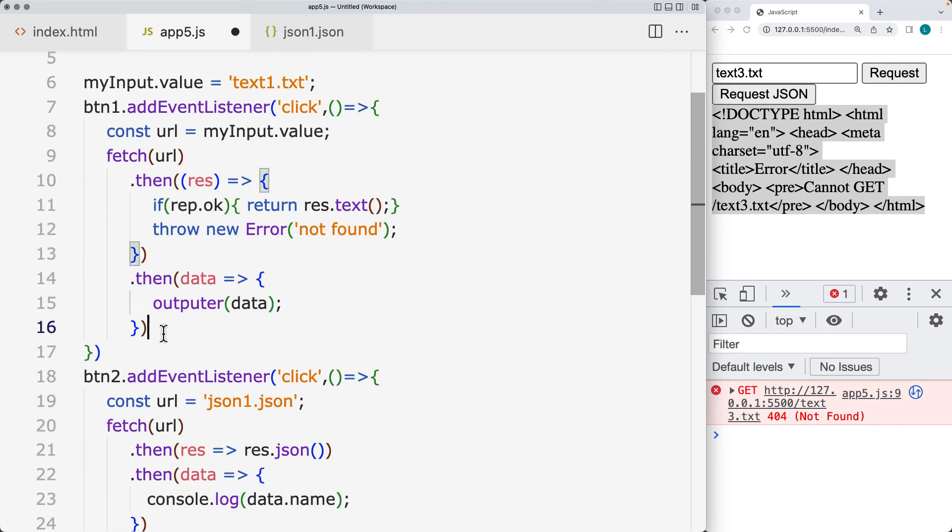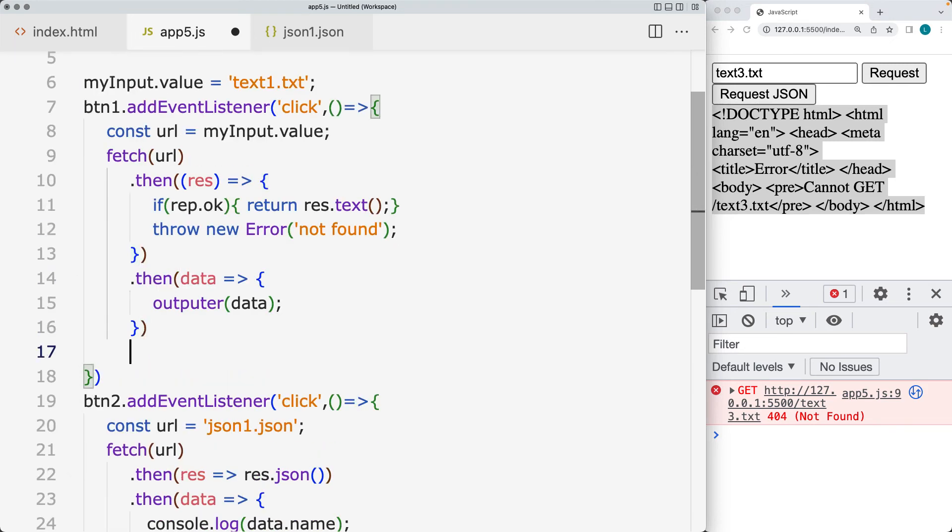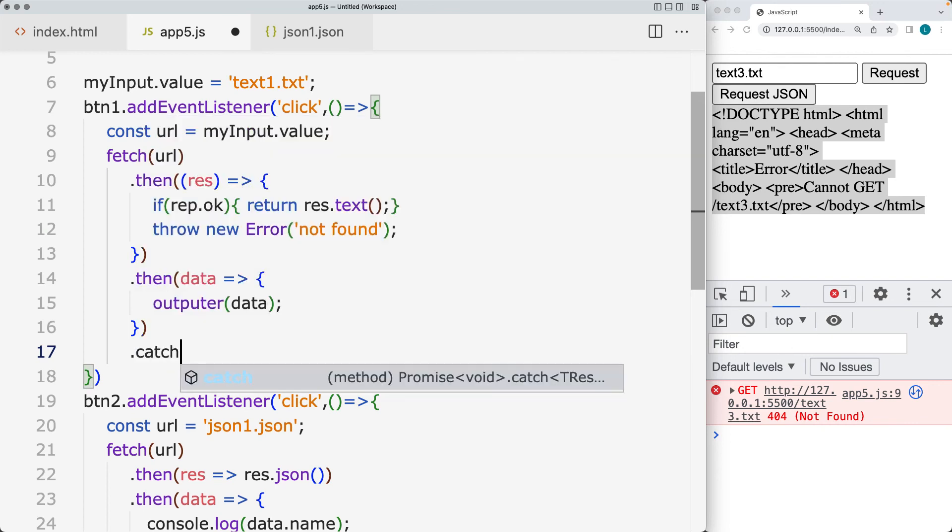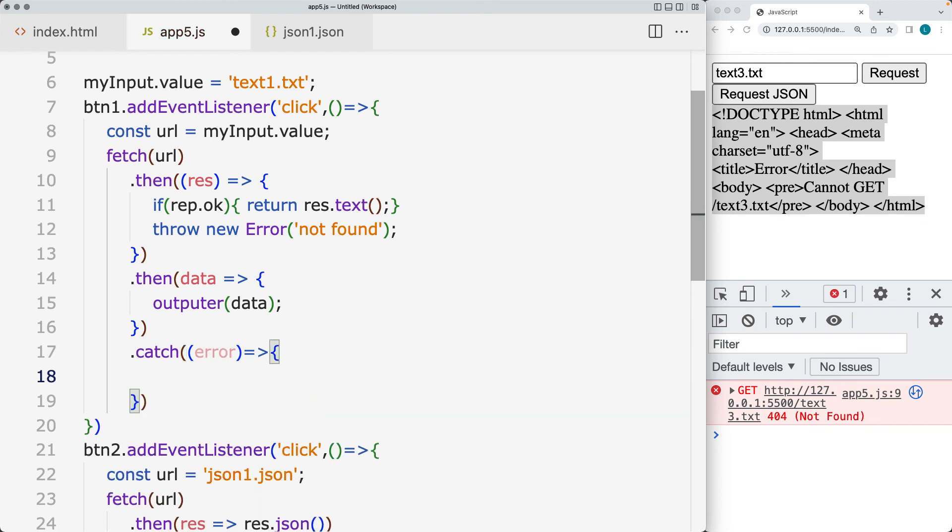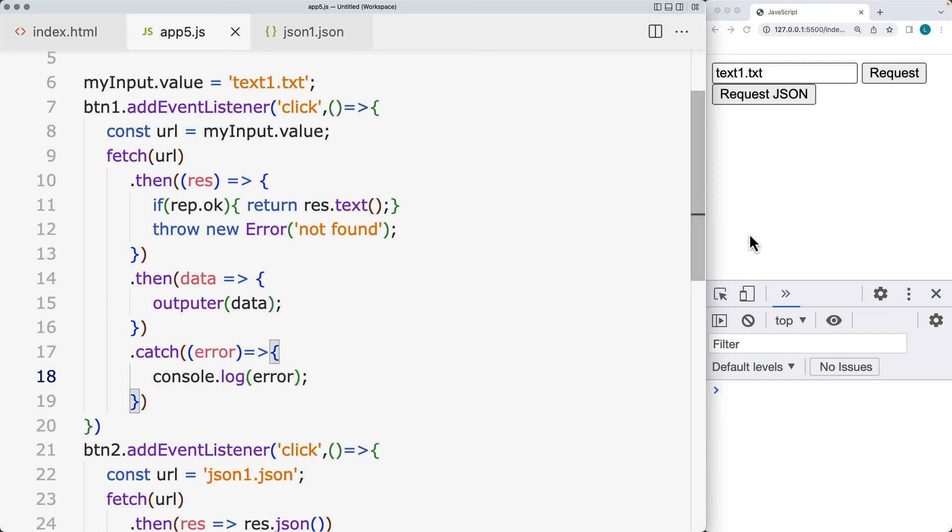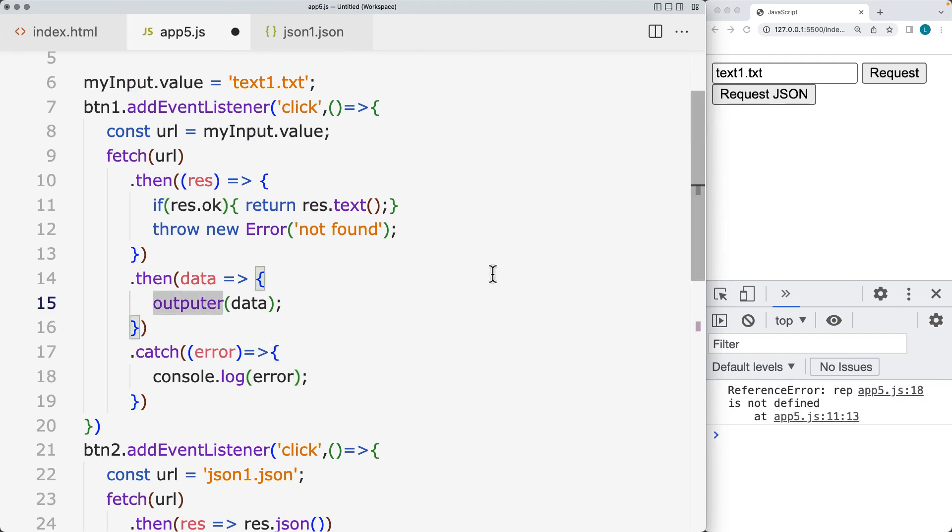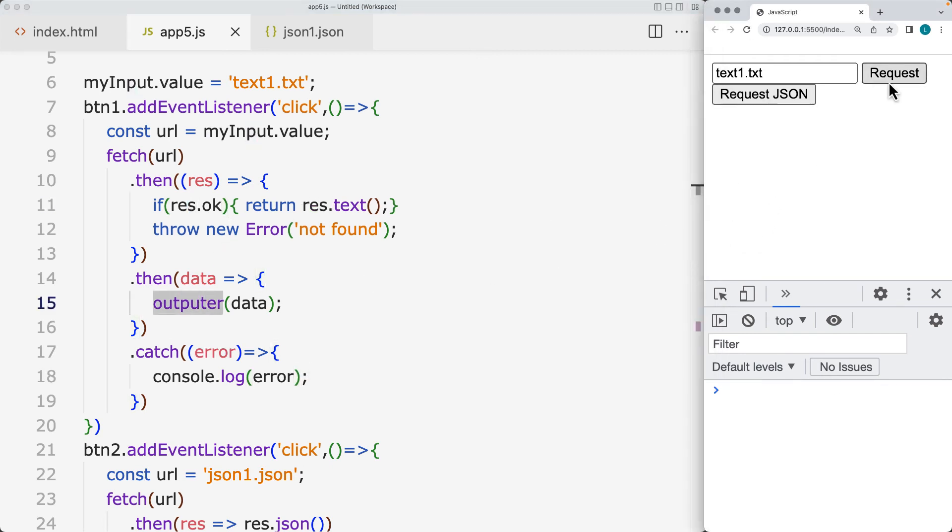And then we can add in within the chaining a catch that if there is an error thrown, then for now, what we'll do is we'll output the error information into the console. And actually, this should be res. So let's try it.